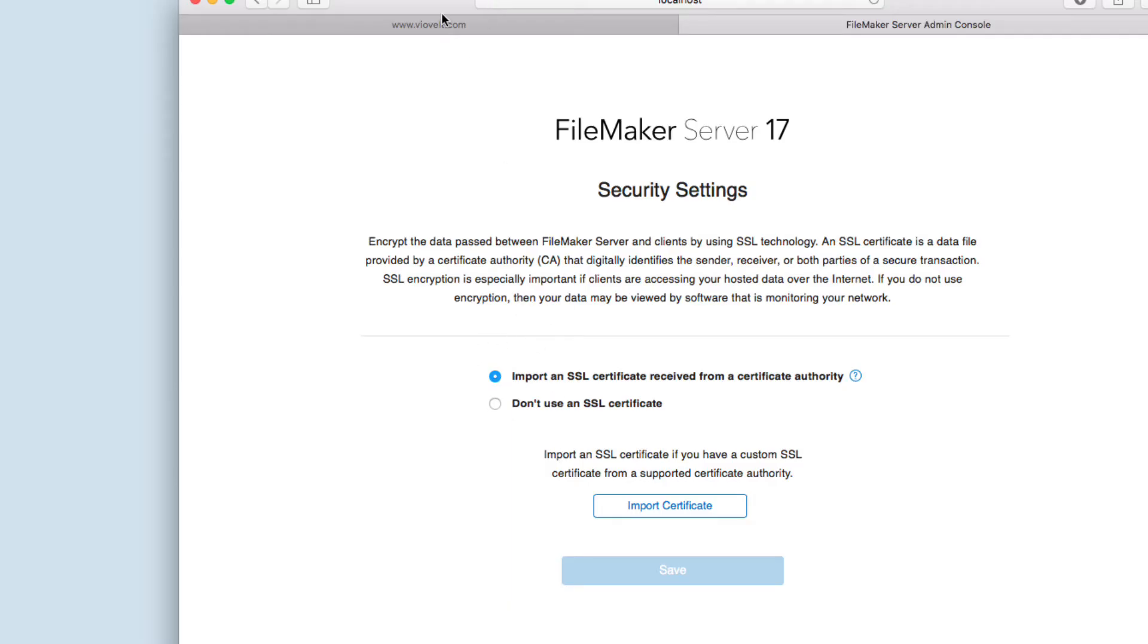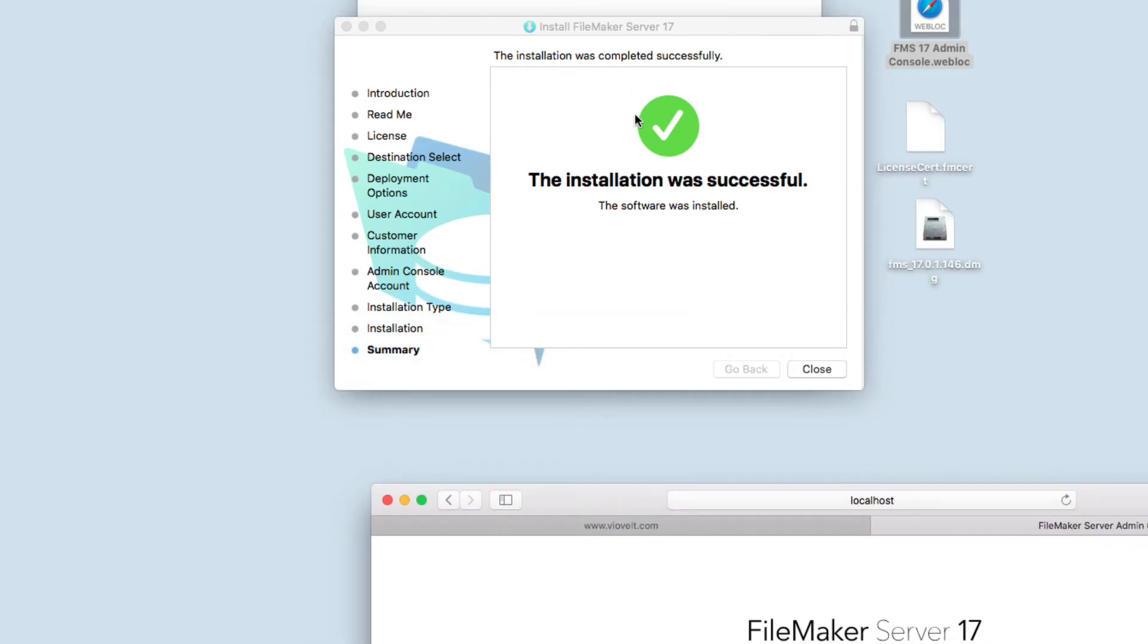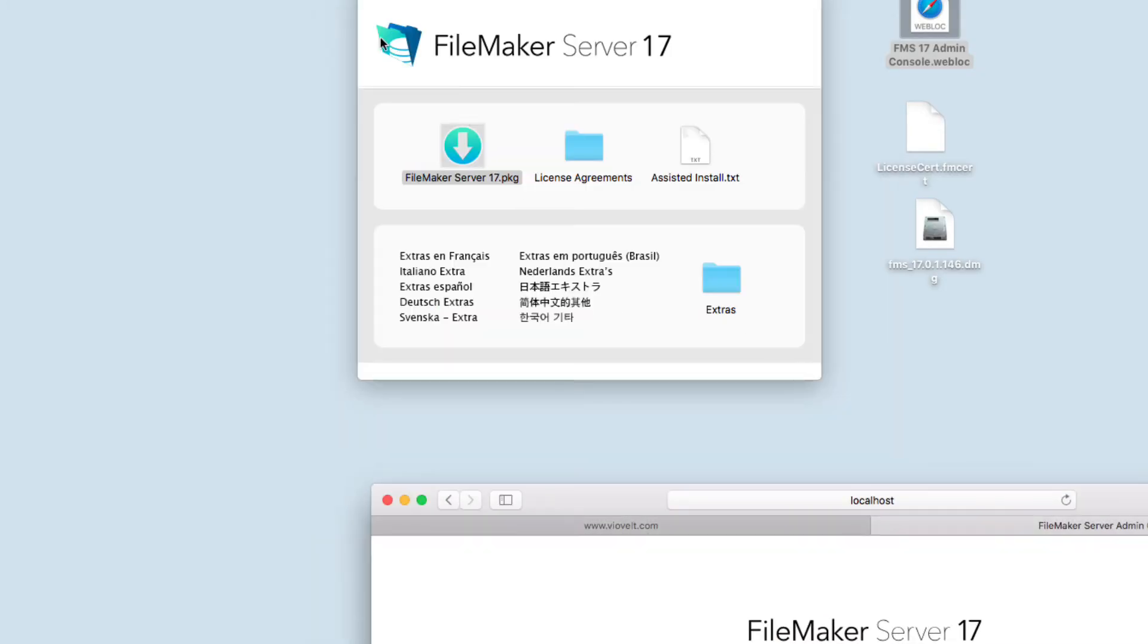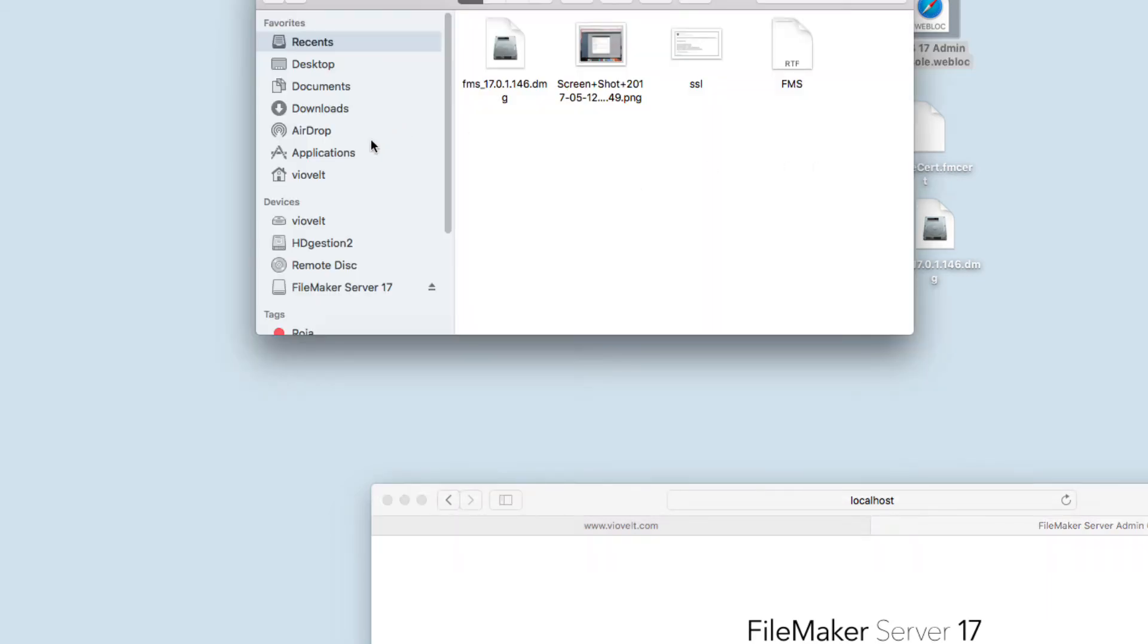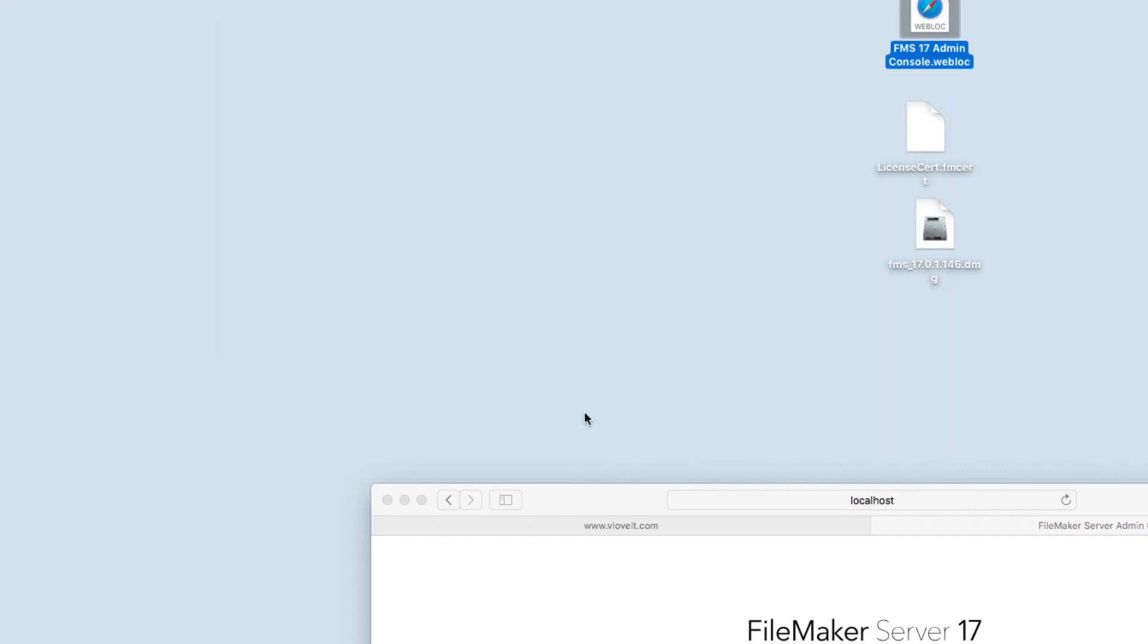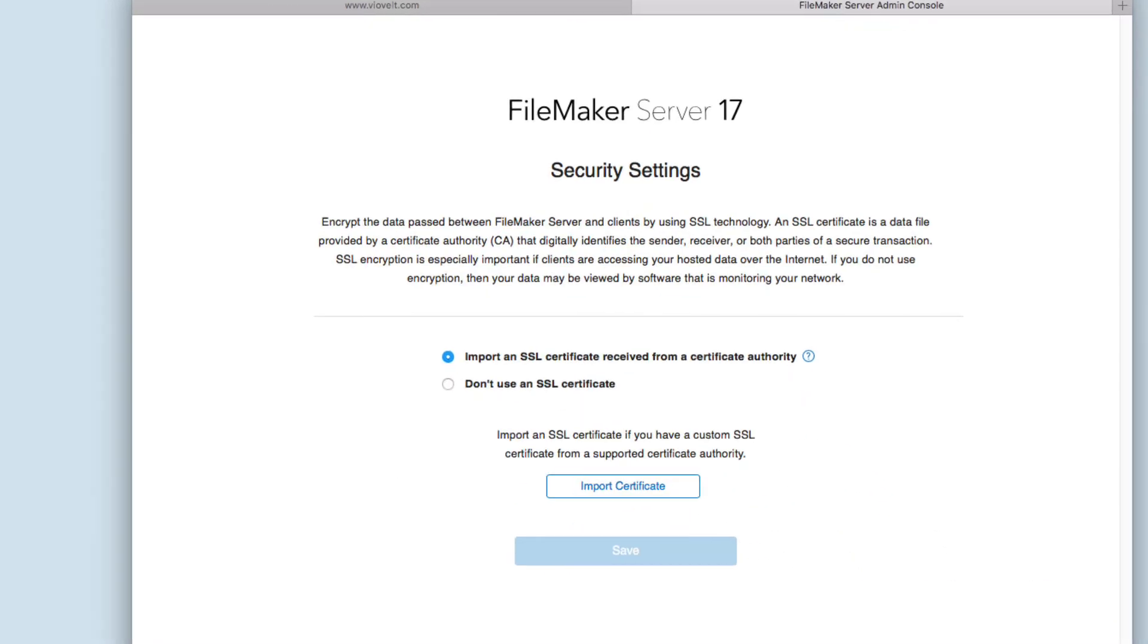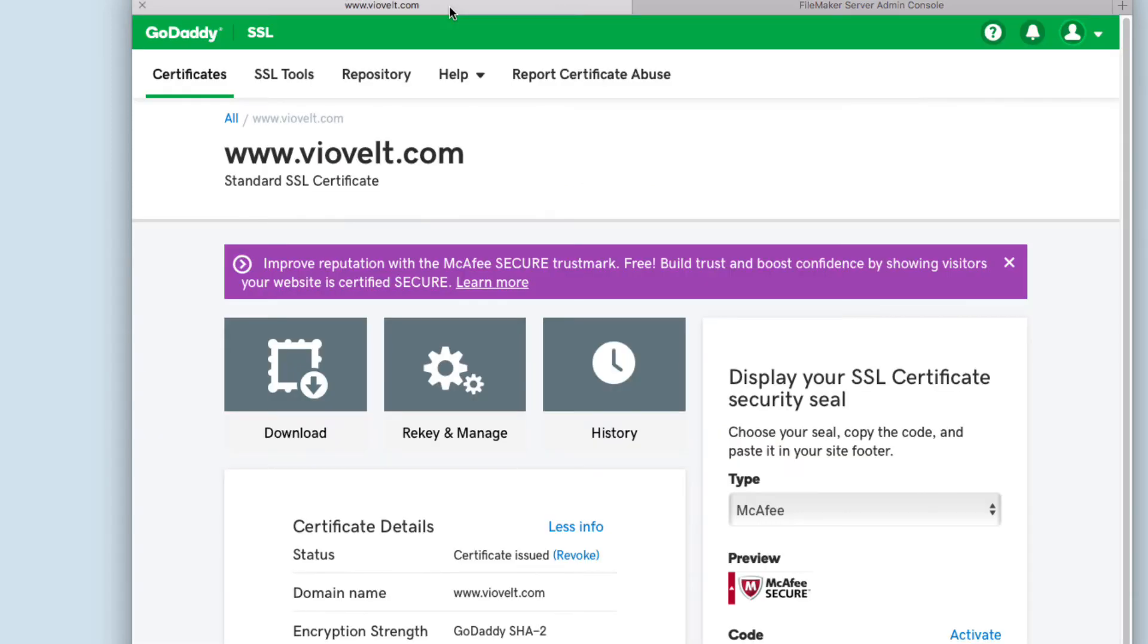Before we continue, we're going to close this Finder window and eject the server image. Before we continue, it's asking us to import the certificate received from the certificate authority. We need to go to GoDaddy. In our case, we already have a certificate for our domain.